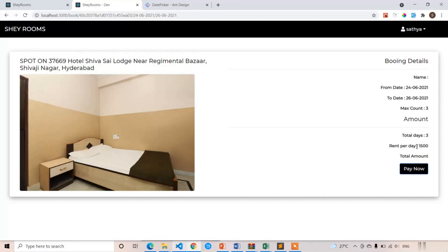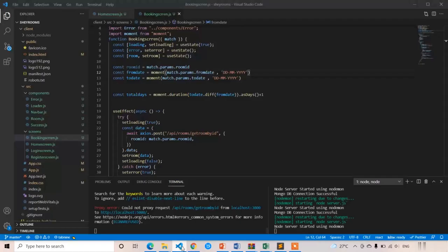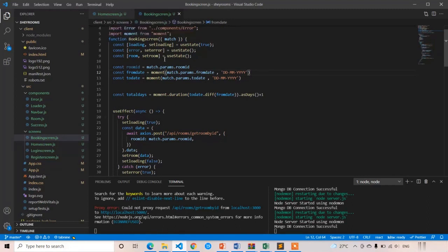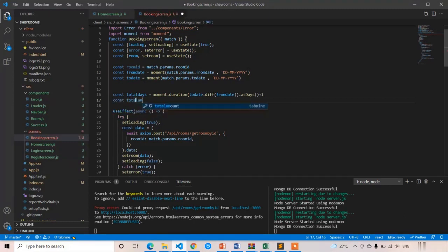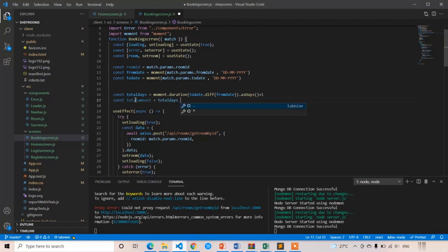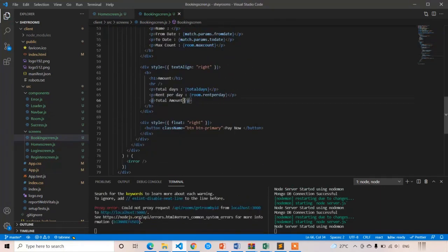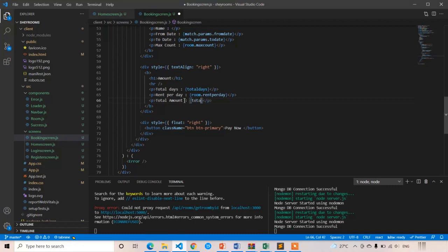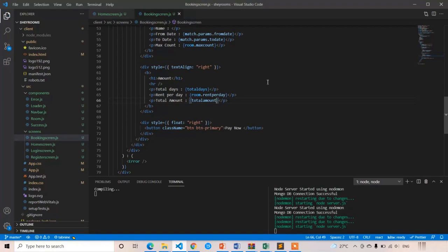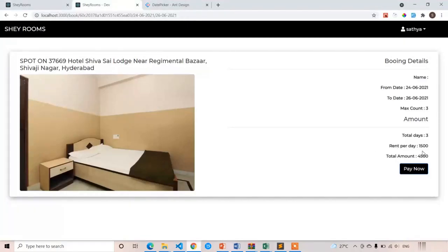Here you have to update one more thing. Rent per day is equal to 1500, so the total amount is 1500 into 3. I am going to calculate it — we forgot that in the previous lecture. So in the booking screen I am going to create one const: total amount equal to total days into room dot rent per day. And here I am going to use it: total amount is equal to total amount. Now I got 4500.